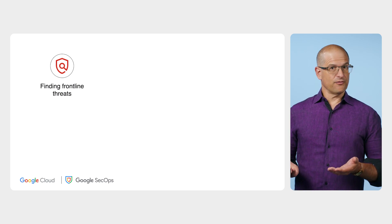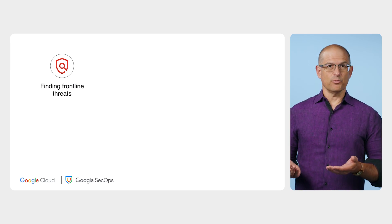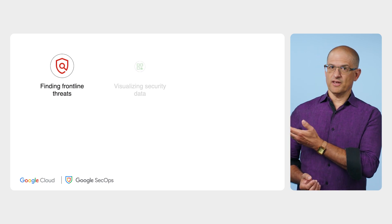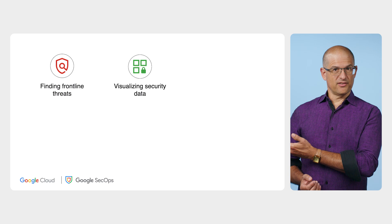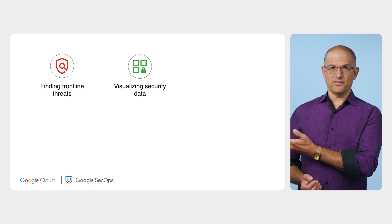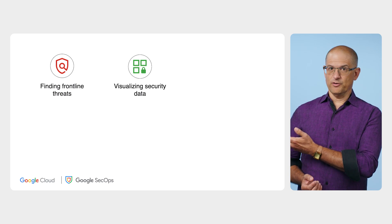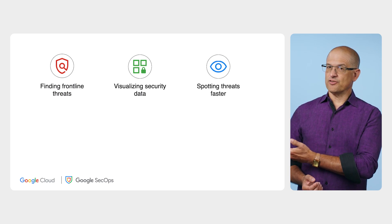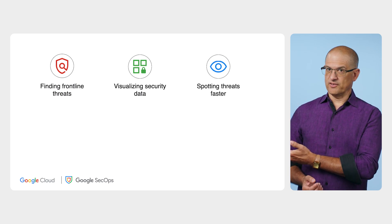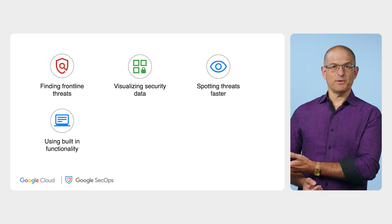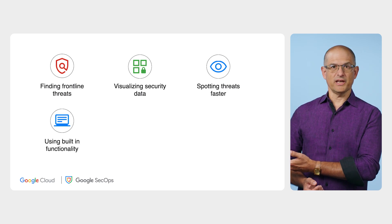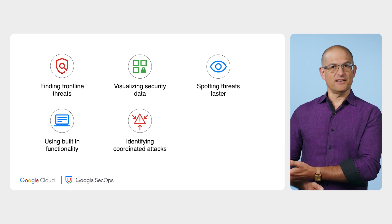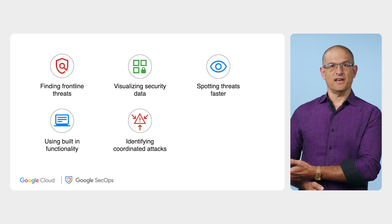Through real-world demos, we'll cover finding frontline threats with Google Threat Intelligence detections, visualizing security data to see what matters most, spotting threats faster with statistical analysis, using built-in functionality to get you rolling, and identifying coordinated attacks with Google SecOps.